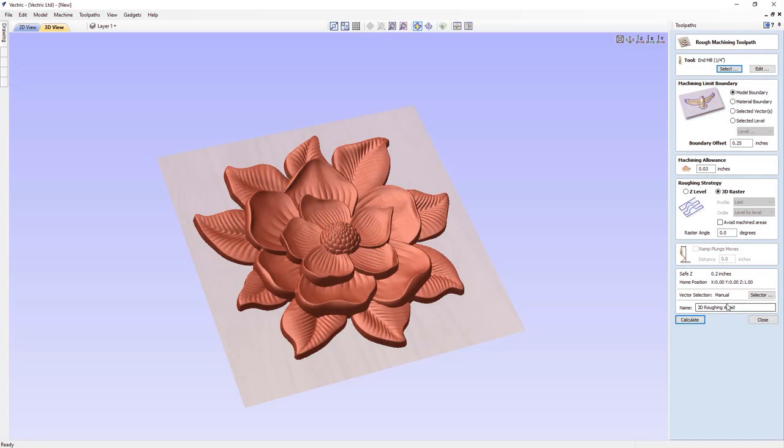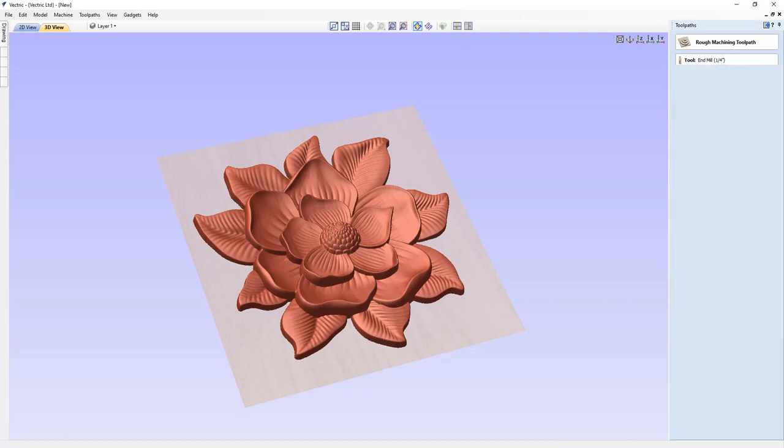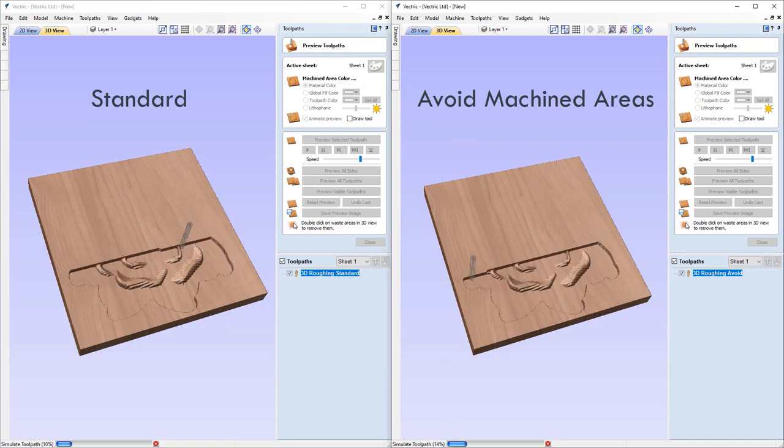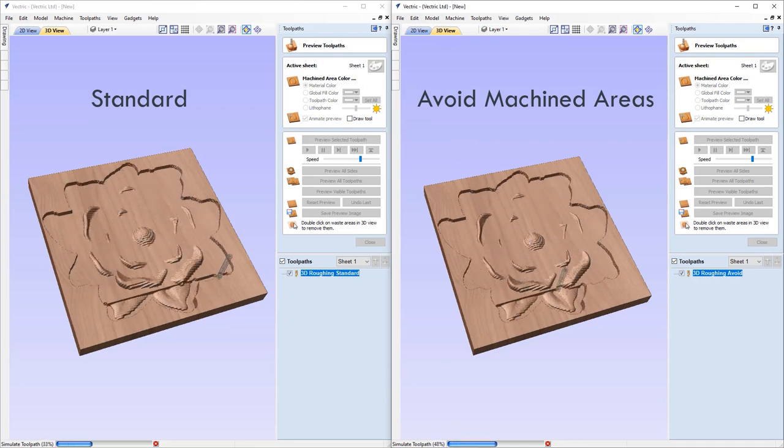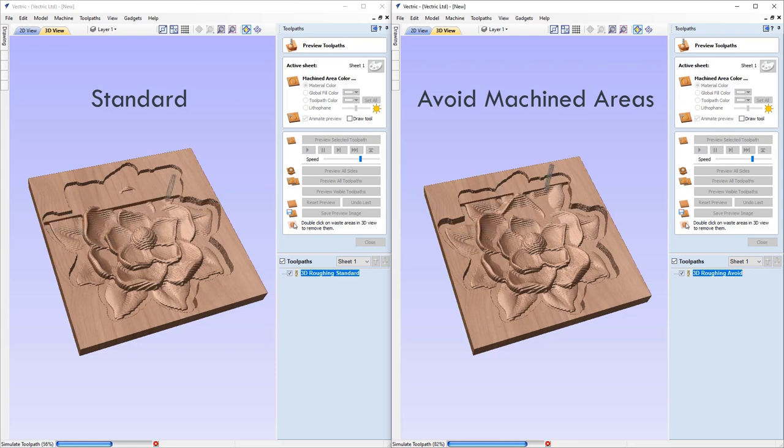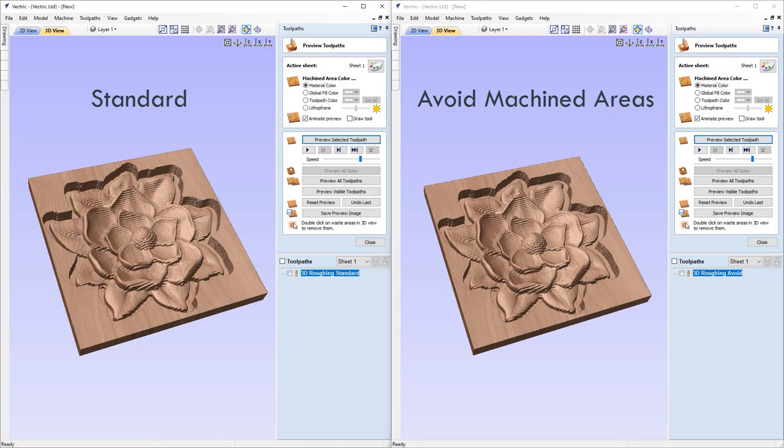The 3D Raster strategy in the 3D Roughing toolpath now has the option to avoid machined areas. This will mean that if an area has already been machined by a previous pass, then the current pass will try to not re-machine this area. For some types of 3D models, having this option checked will result in shorter machining times.